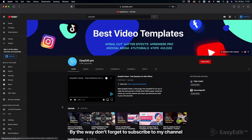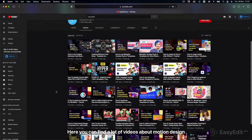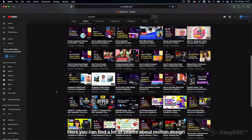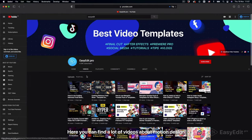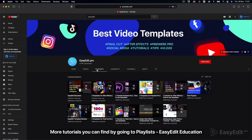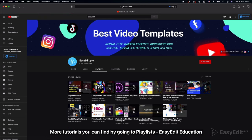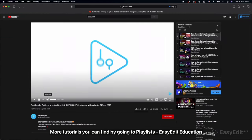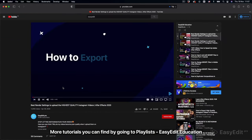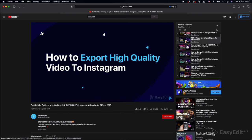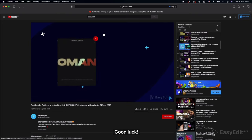By the way, do not forget to subscribe to my channel. Here you can find a lot of videos about motion design. More tutorials you can find by going to playlists Easy Edit Education. Good luck.